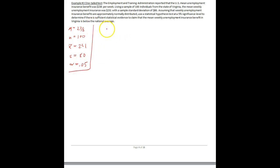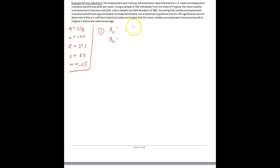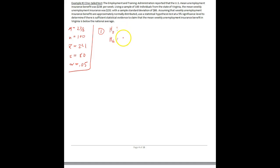So we go to step one — we have H-naught and H-A. Our first step is establishing our hypotheses. Our status quo is 238. Given the last sentence, we have a suspicion that the mean weekly unemployment benefit in Virginia is actually below the national average of 238.